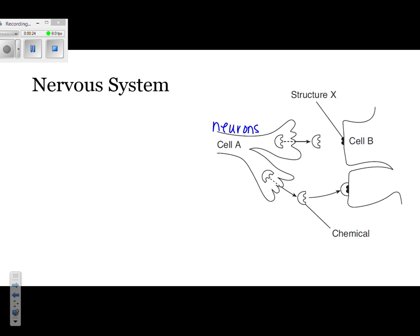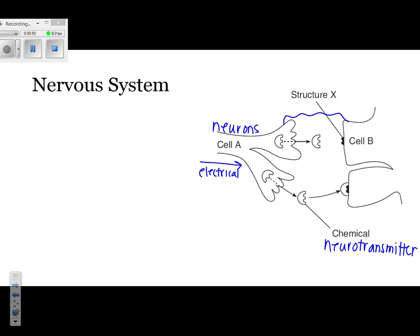Then you have a chemical that is entering a space in between. That chemical is called a neurotransmitter. A neurotransmitter is a chemical that is released by a neuron. As the message travels throughout the neuron, it's actually going to be an electrical message. Eventually, it releases chemicals into this space, which is referred to as a synapse.